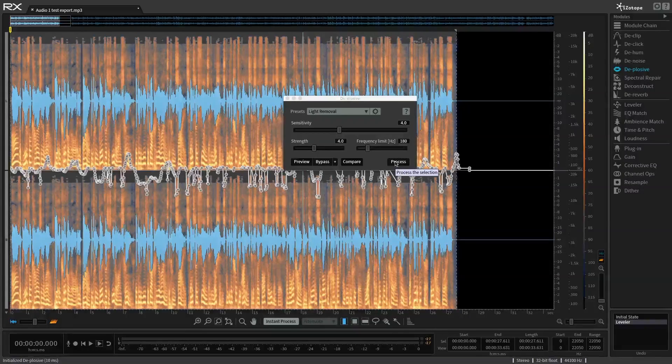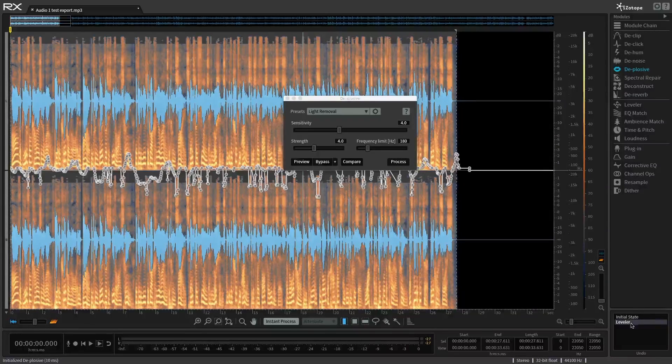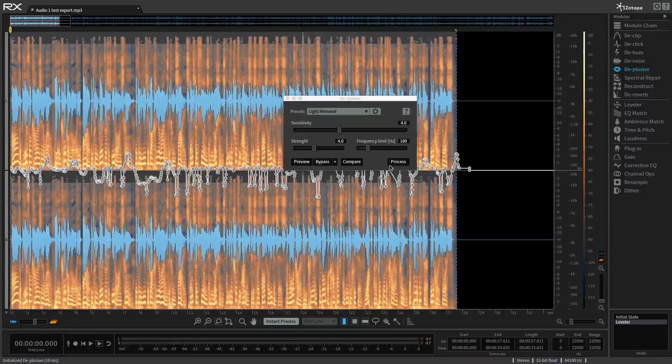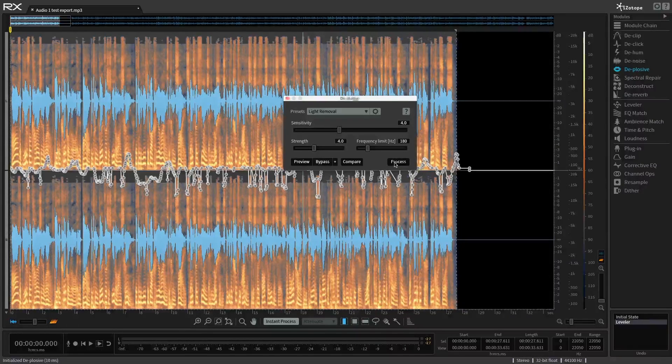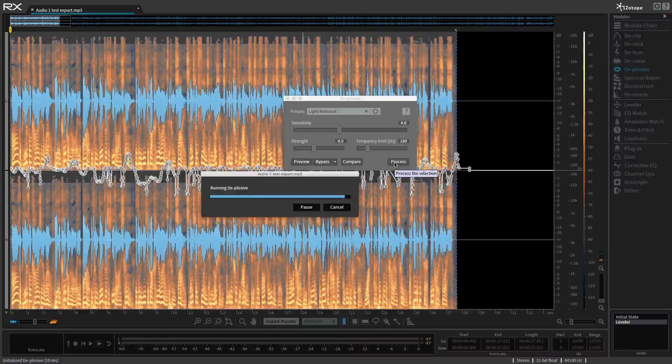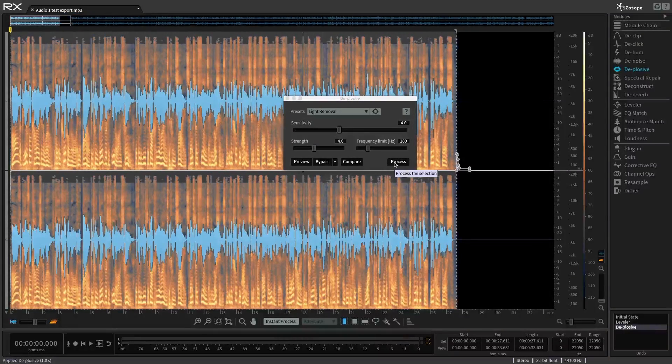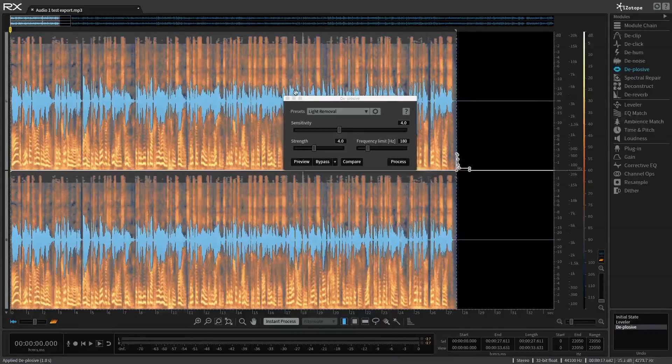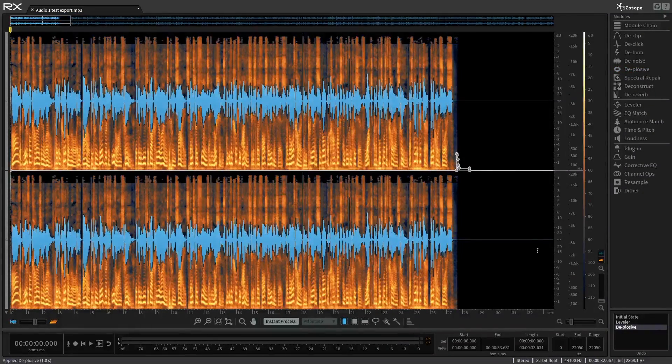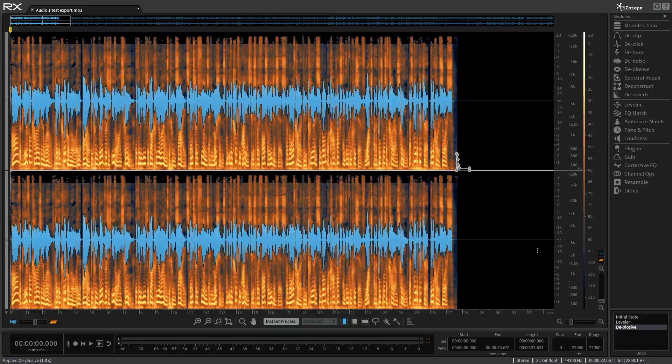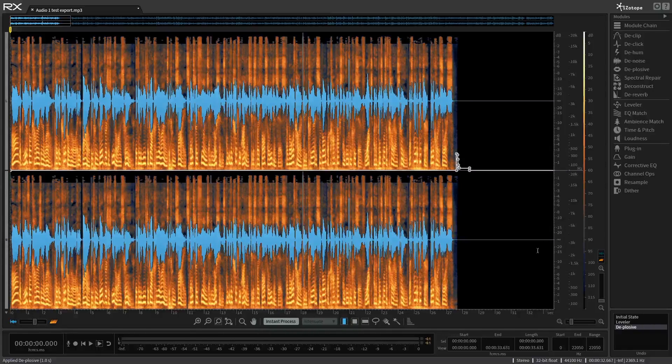So again, I'm going to highlight this and I'm going to hit process and commit my changes. Of course, I'm not totally committing them because I can always go back as I showed you before. Hit process in a matter of seconds. Boom. We've taken care of them. So already we've tamed the S's. We've controlled the plosives. Let's just take care of this little click here. This little mouth click.